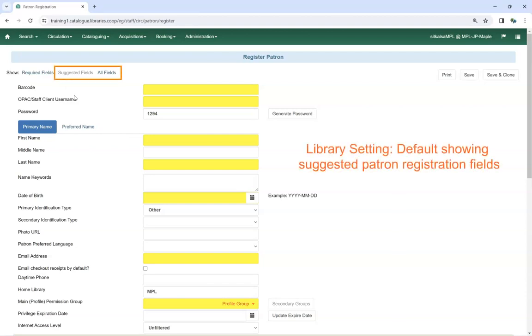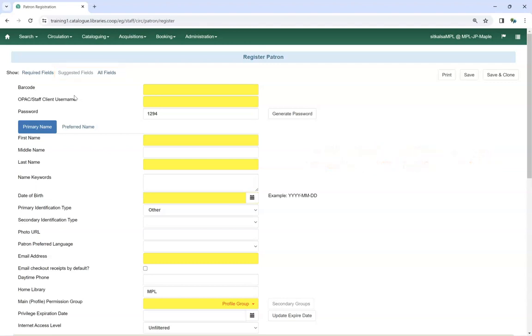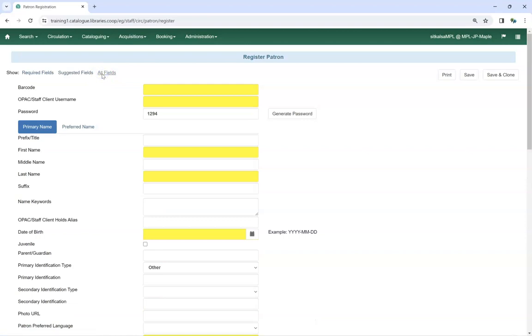Depending on your library's settings, either suggested fields or all fields will display by default. You can select a different option and the screen will update to display the applicable fields. The information collected at registration and stored in the patron account will vary from library to library. It is important to know what your library's policies are for creating patron accounts.